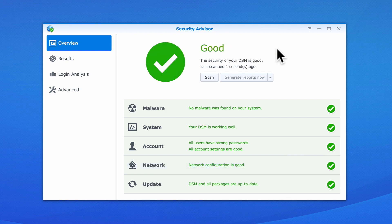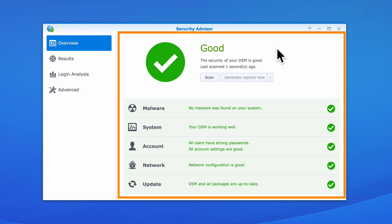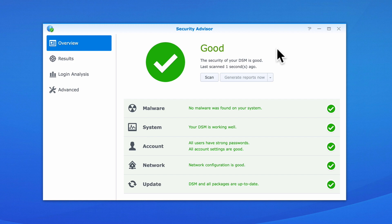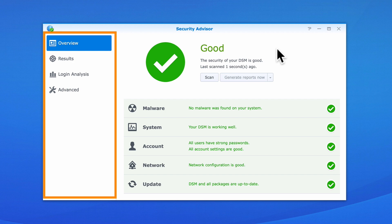The Security Advisor window has been divided into two areas. We have a main panel that contains information about our scan and then a sidebar that contains four options: Overview, Results, Login Analysis and Advanced.